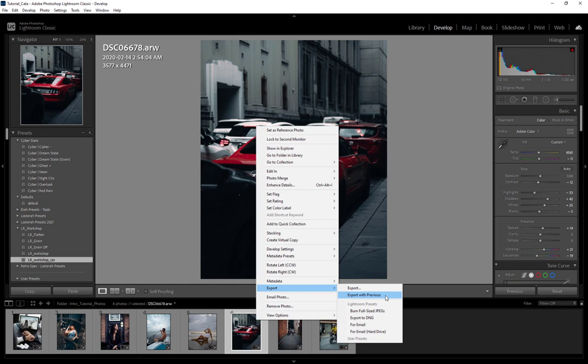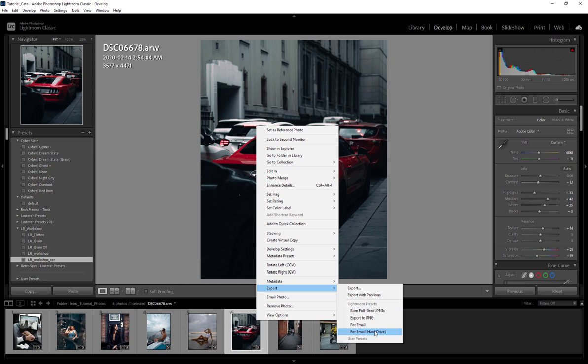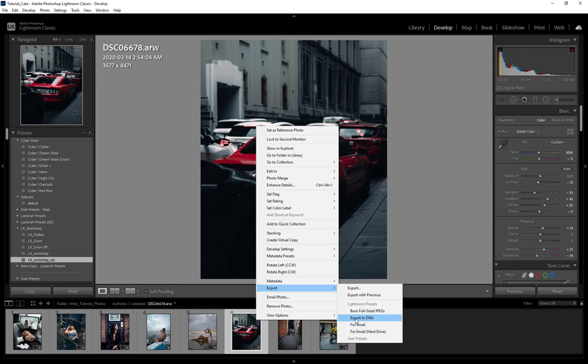Within the export settings I'm actually going to cover this really quickly. You have a few different options like export with previous, burn full-size JPEGs, export to DNG, for email, hard drive—you really don't have to worry too much about these. The nice thing about these settings, especially export to DNG, is it actually allows you to export with your preset settings.